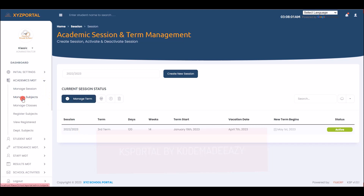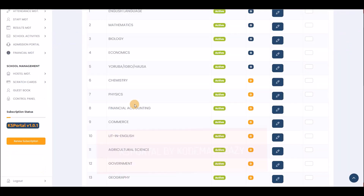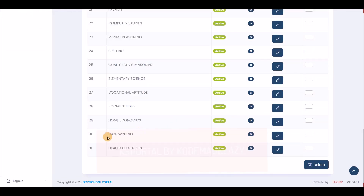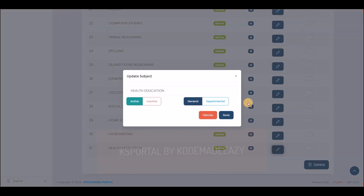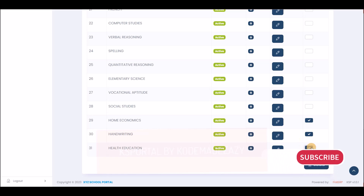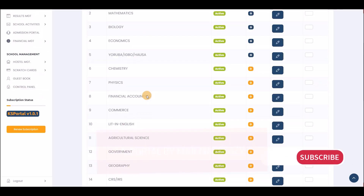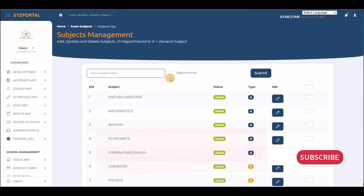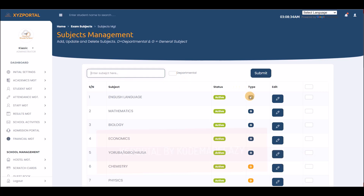Moving on to subjects: this is the list of available subjects that came with the application. You can update, change, or remove any subject. You can also create your own subjects from this page, specifying whether it is a departmental subject or a general subject by checking or unchecking the corresponding button.